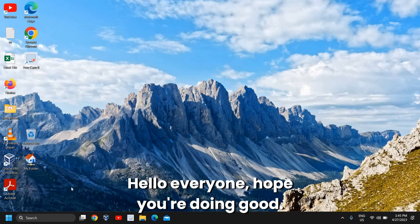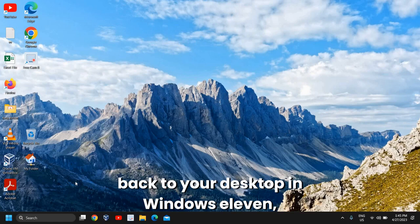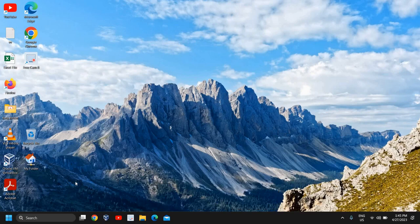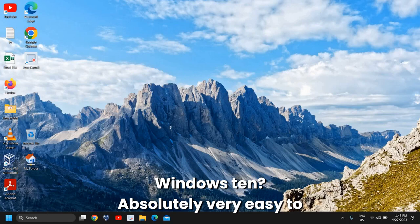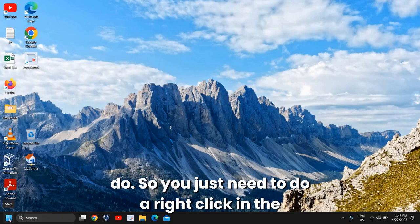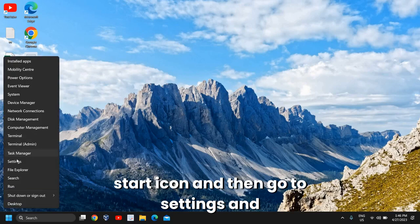Everyone, hope you're doing good. I'll show you how to bring deleted desktop icons back to your desktop in Windows 11 and Windows 10. It's absolutely very easy to do. You just need to right-click on the start icon and then go to Settings.